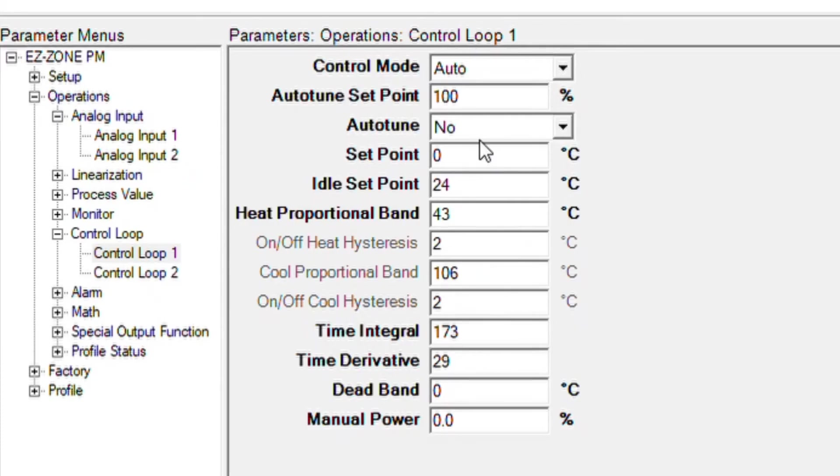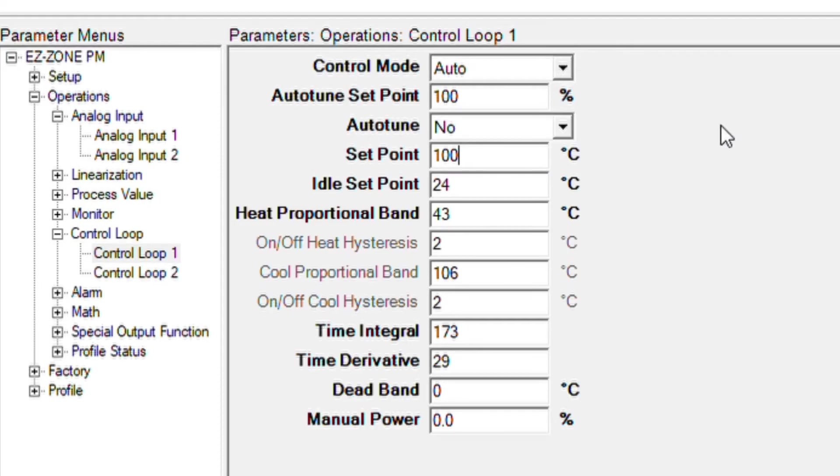Once auto-tuning is finished, the cell can be heated by setting the set point to the desired temperature, in this case 100 degrees C.